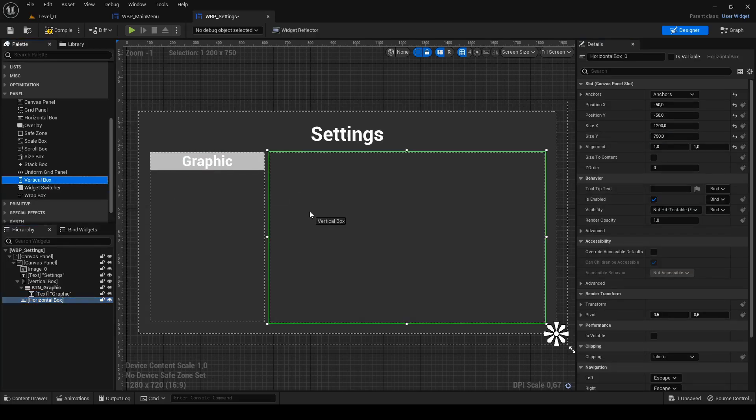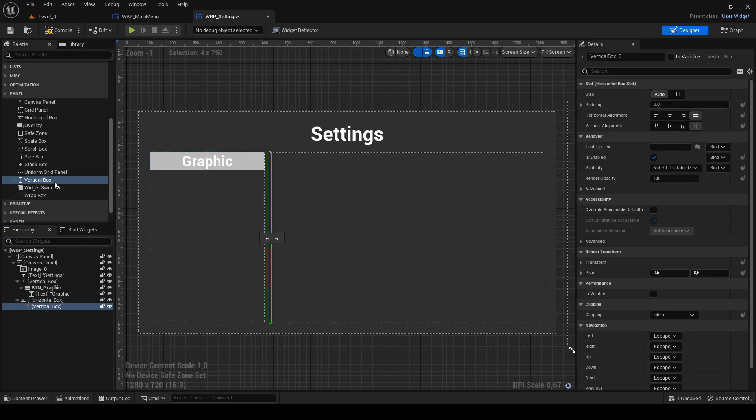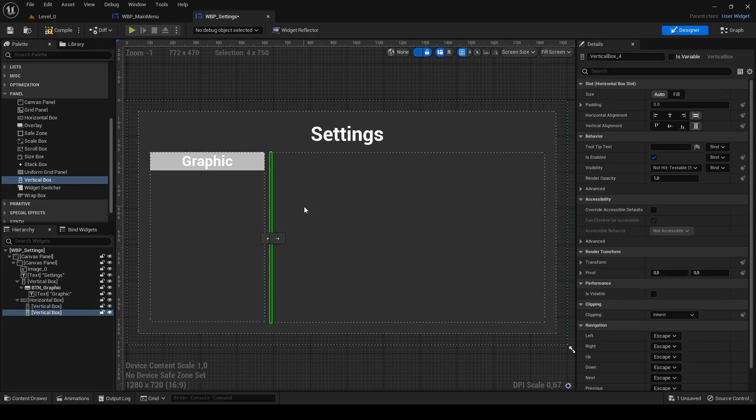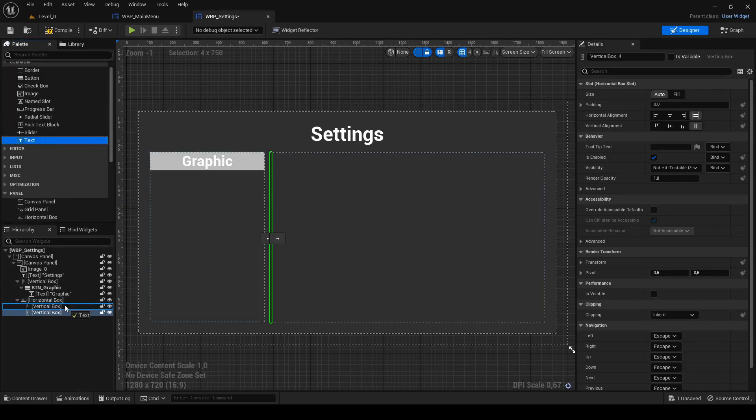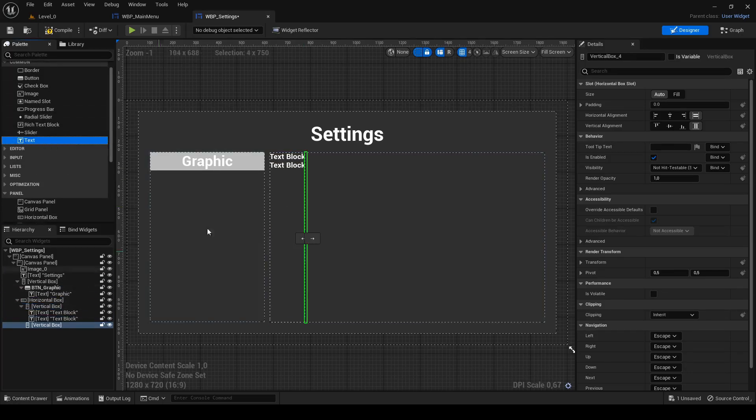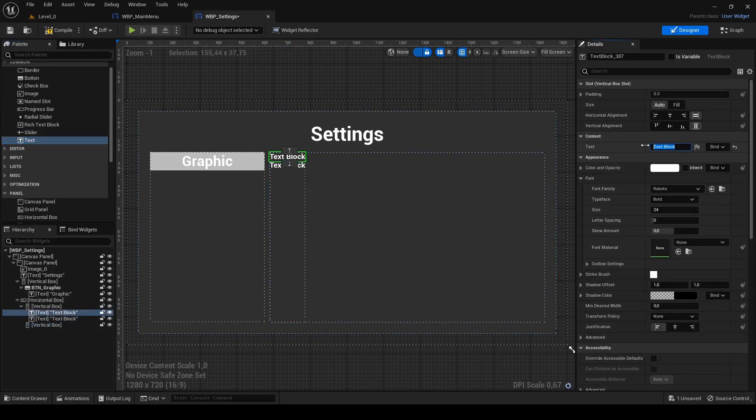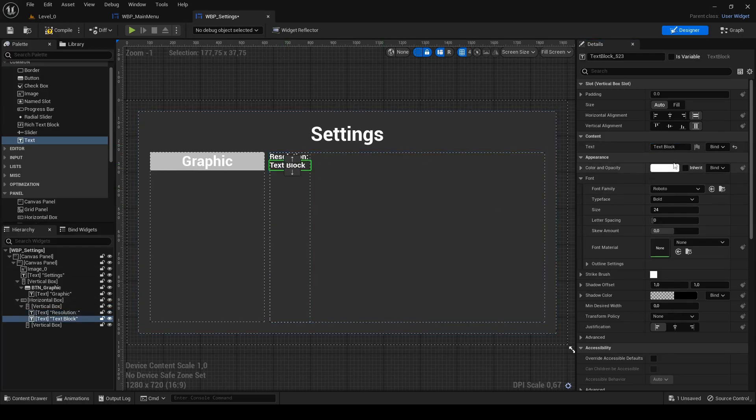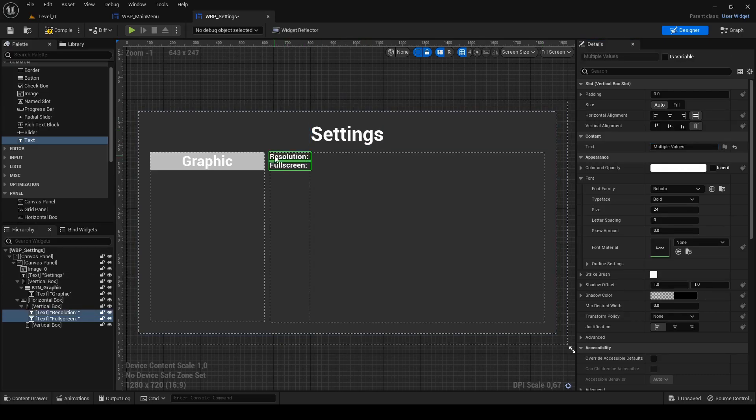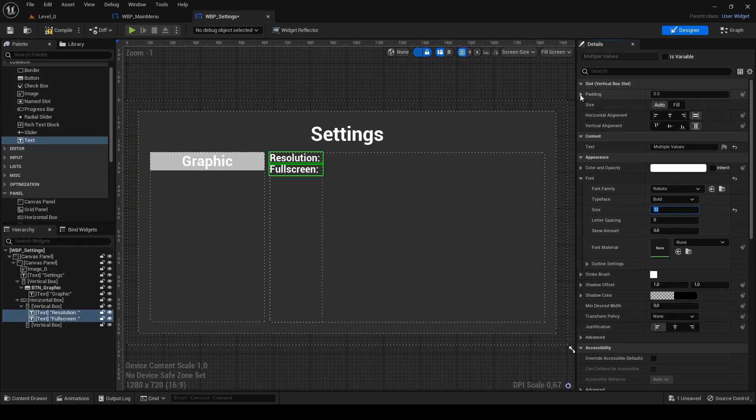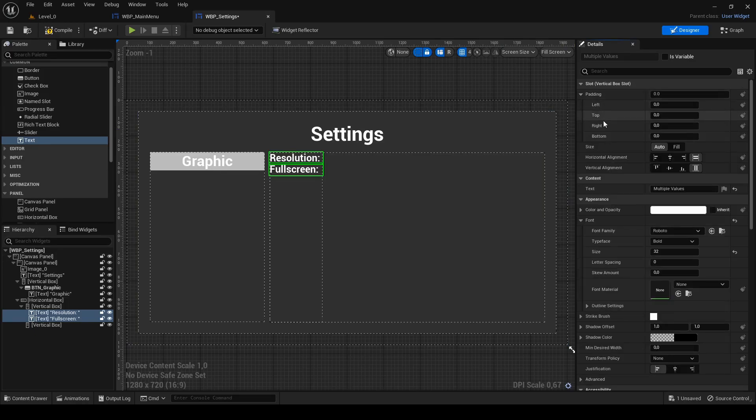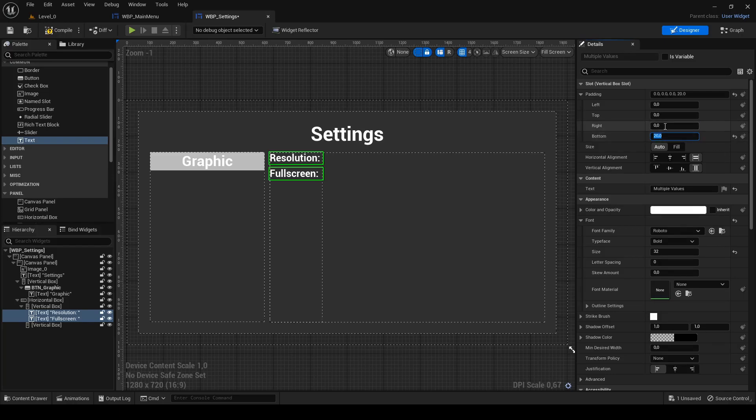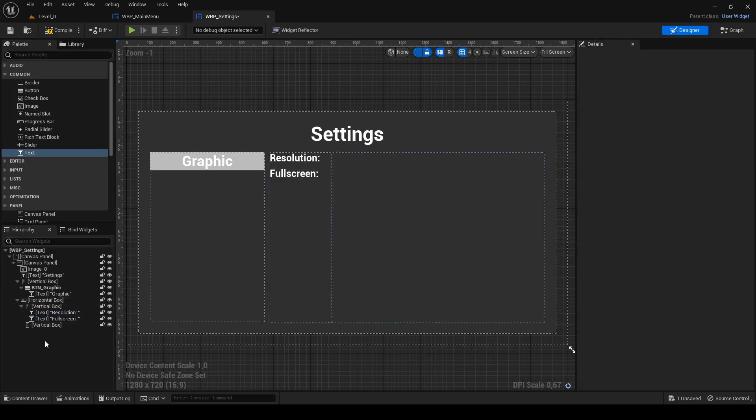Add two vertical boxes. First one will contain text information and the second one interactable elements. Add two text blocks into the first vertical box. To the first one change text to resolution colon space. To the second one fullscreen colon space. Select both text blocks and change size to 32. Under padding set bottom to 20 and I have set here right padding to 40, but it will be better to set it the vertical box in which those text blocks are.